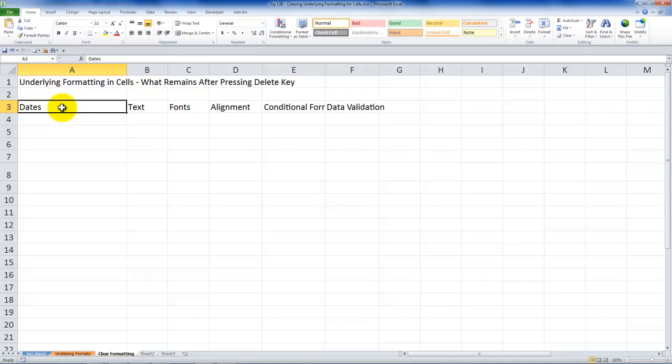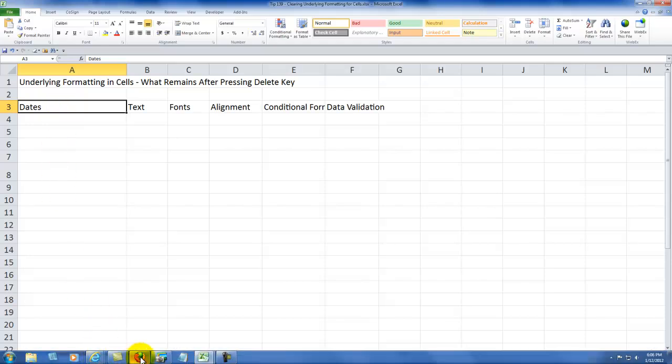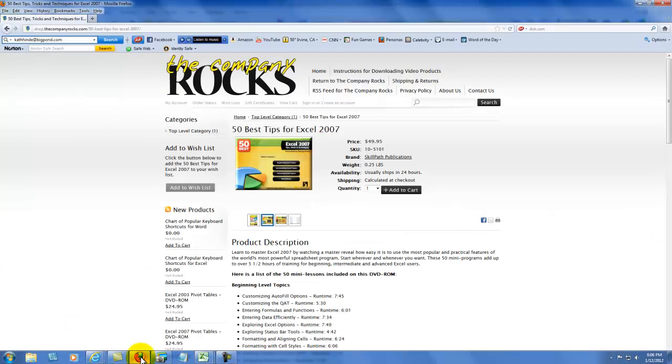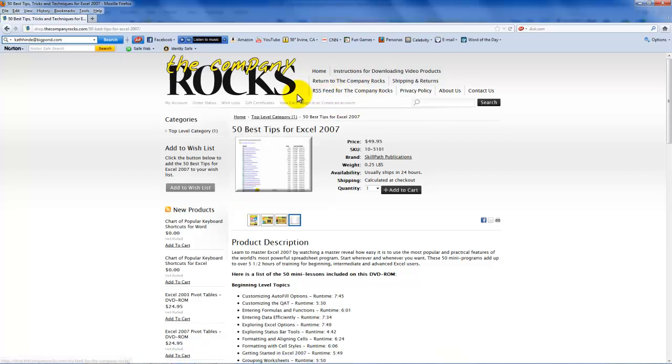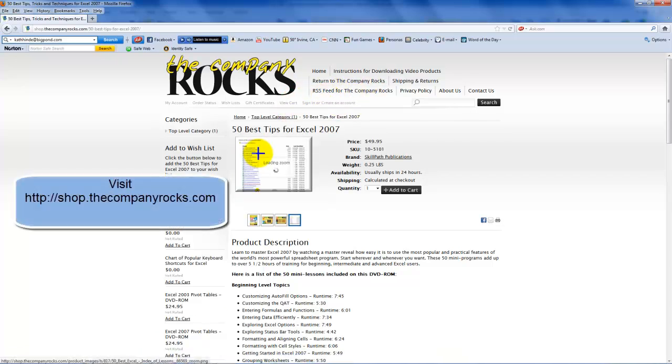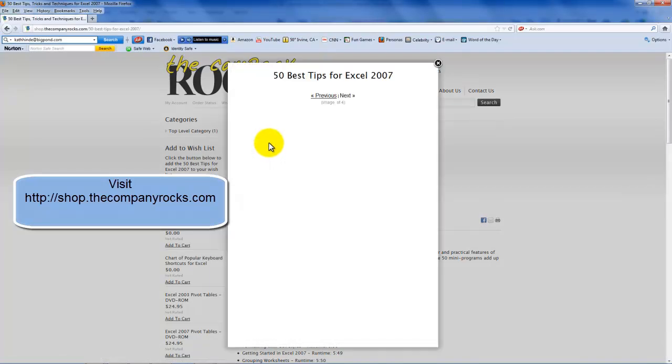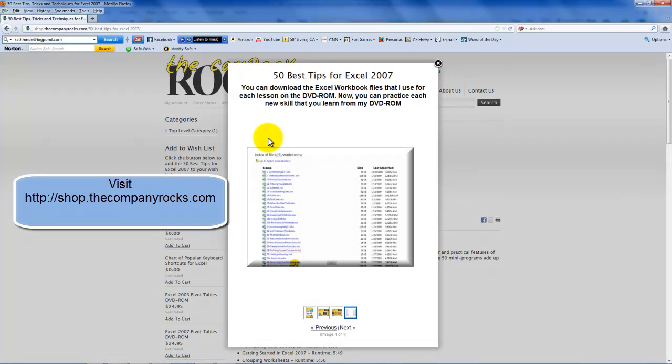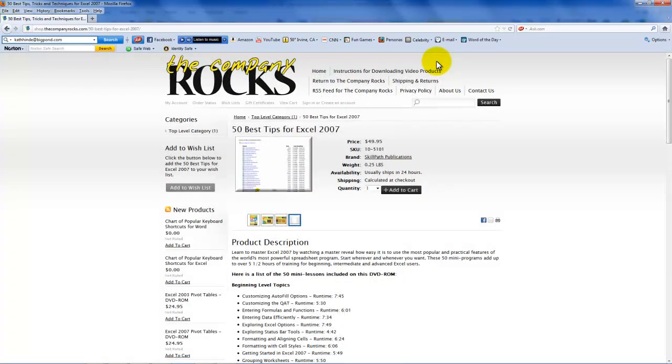So as I accidentally clicked on my online shopping cart, I introduce you to my best-selling DVD, The 50 Best Tips for Excel 2007, 50 lessons just like this, and it also includes the practice worksheet. So I'll look for you in the next lesson.